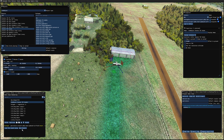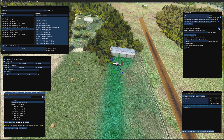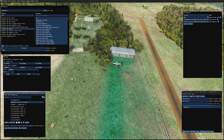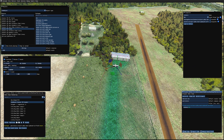Let's save the scenery again. We're now done with the farm side of this project. I'm going to build the package at this stage and move it to the community folder to take a look at it.